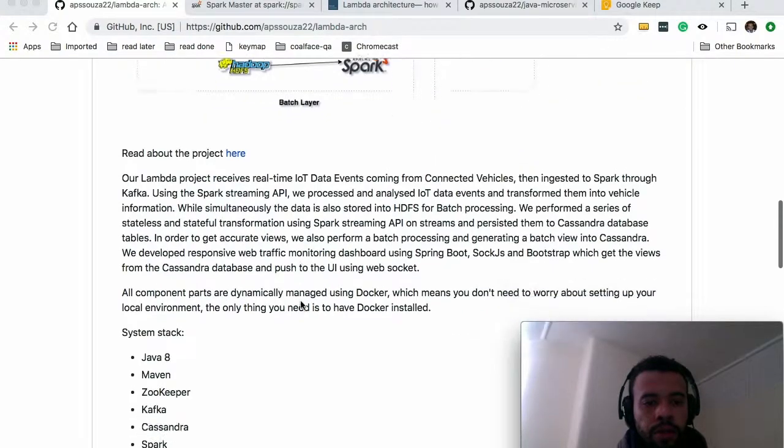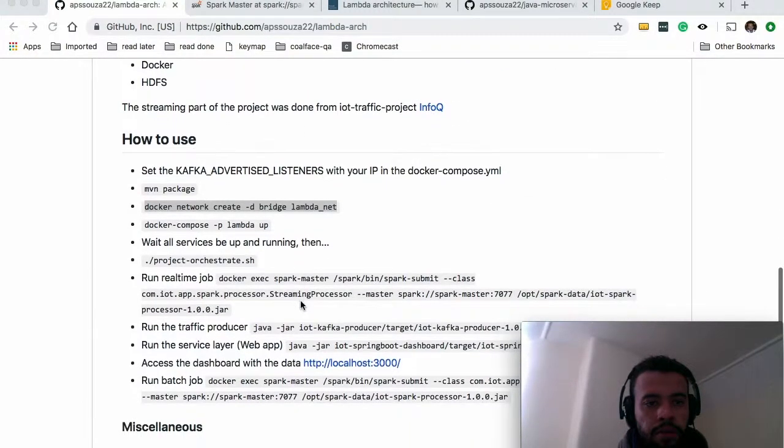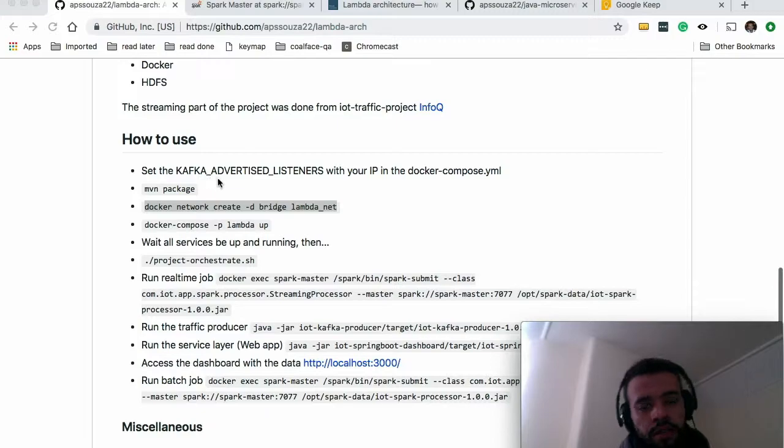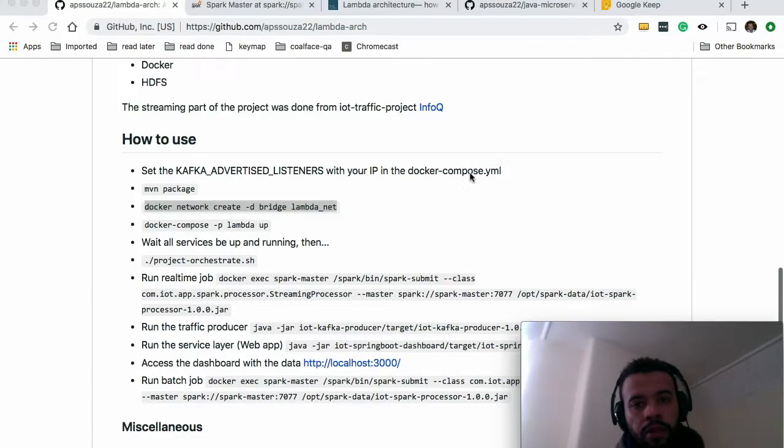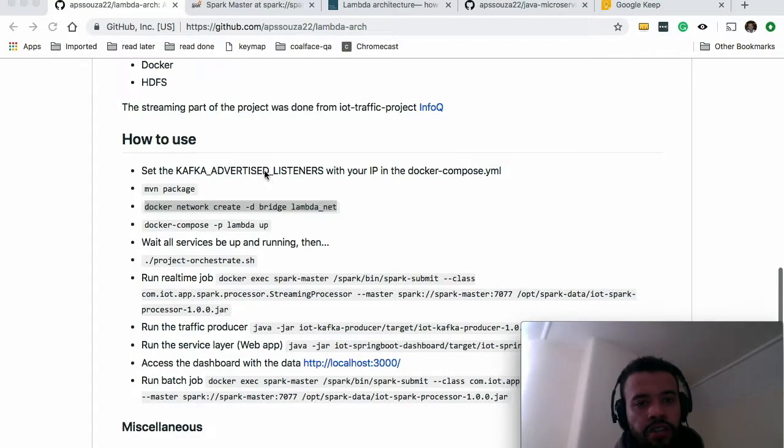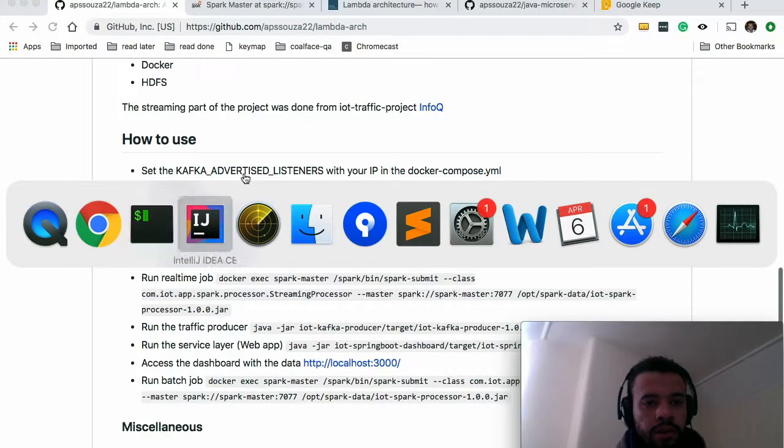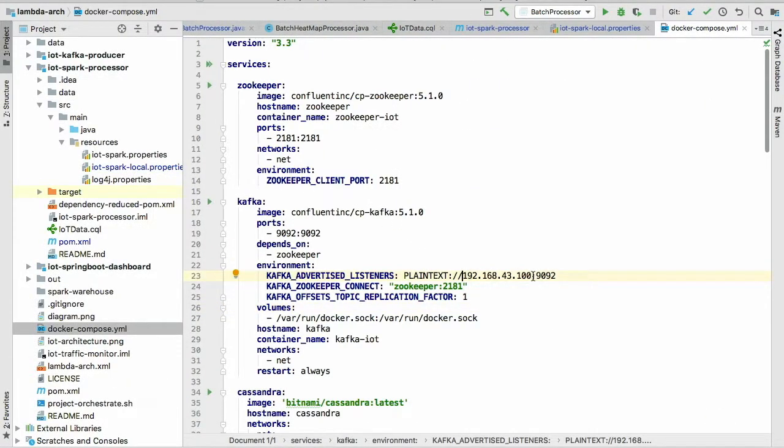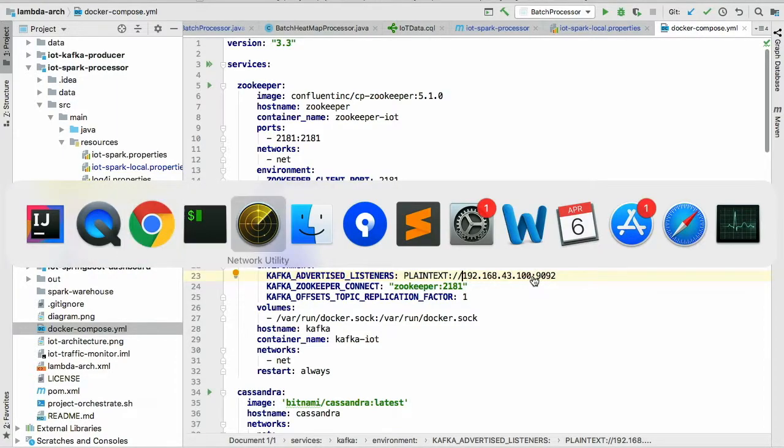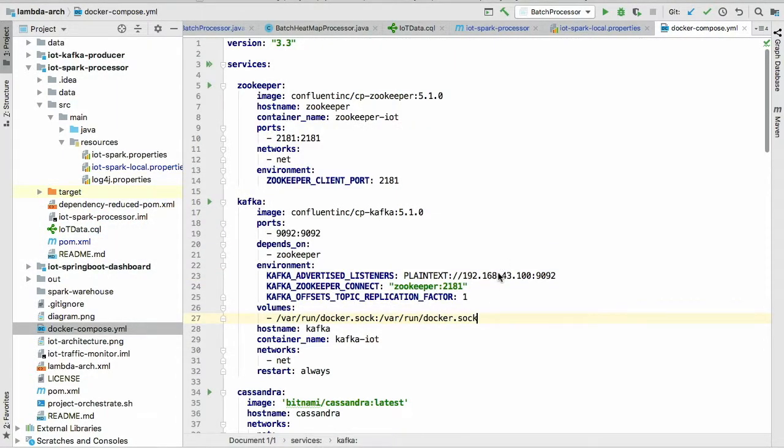So down here I describe every step that you need to do. The first thing, of course, is to clone this project. Once you have cloned it, you need to open Docker Composer and change this variable value. So I have it here already. You need to go here and change for your local IP. On my case, I can see it here and I've changed it here.